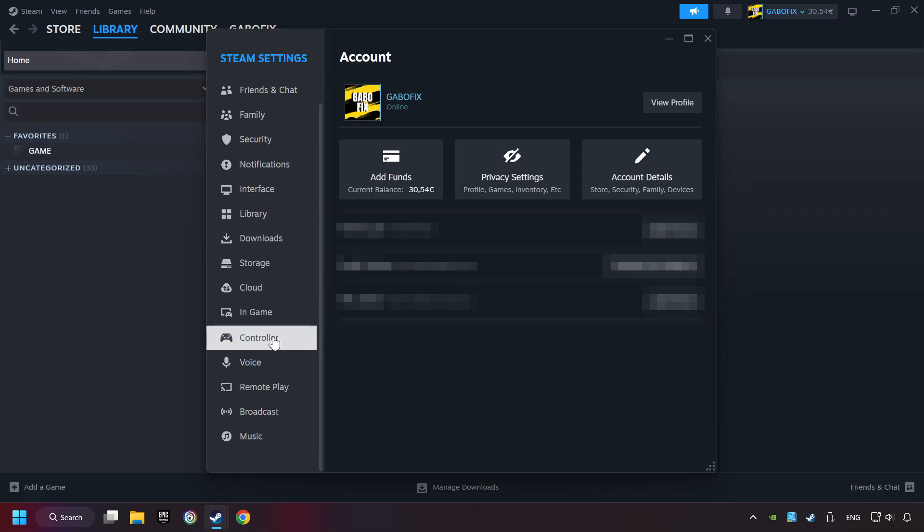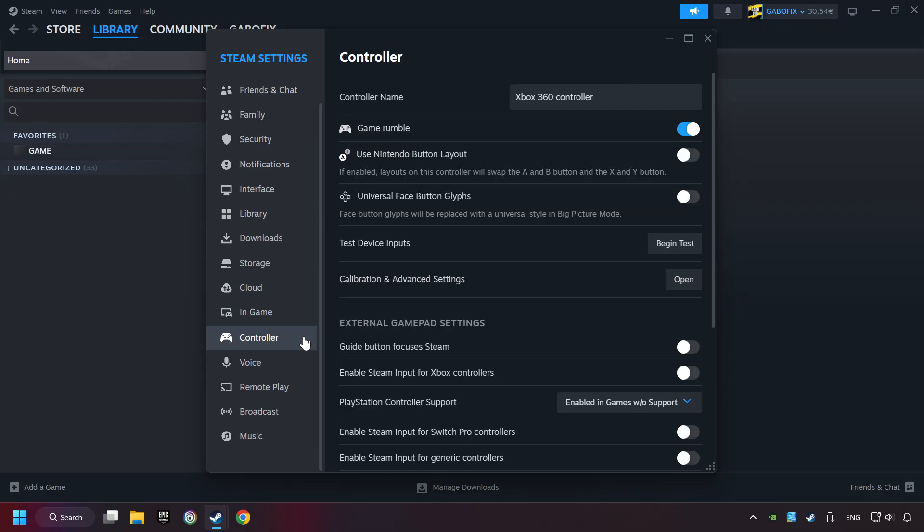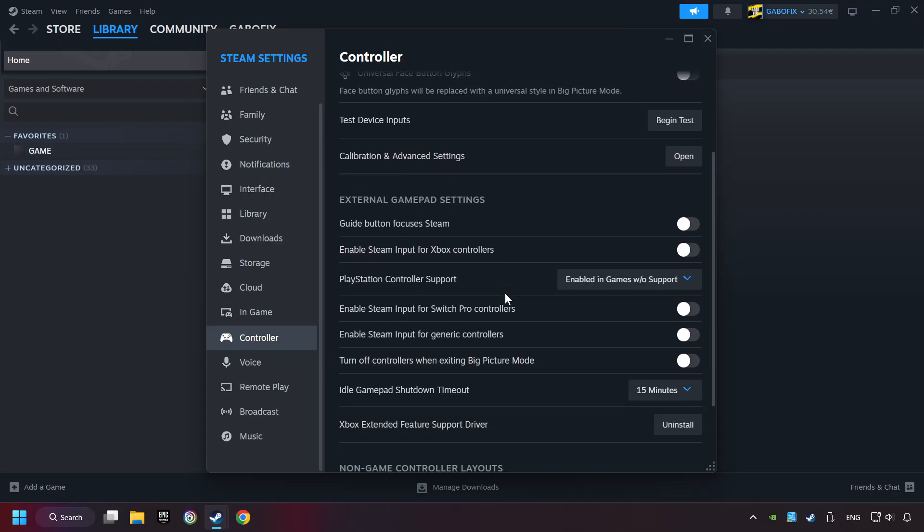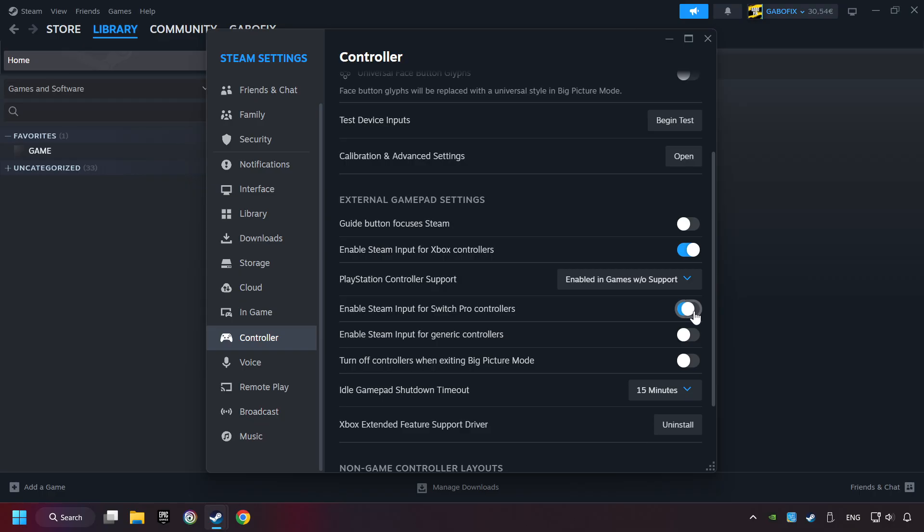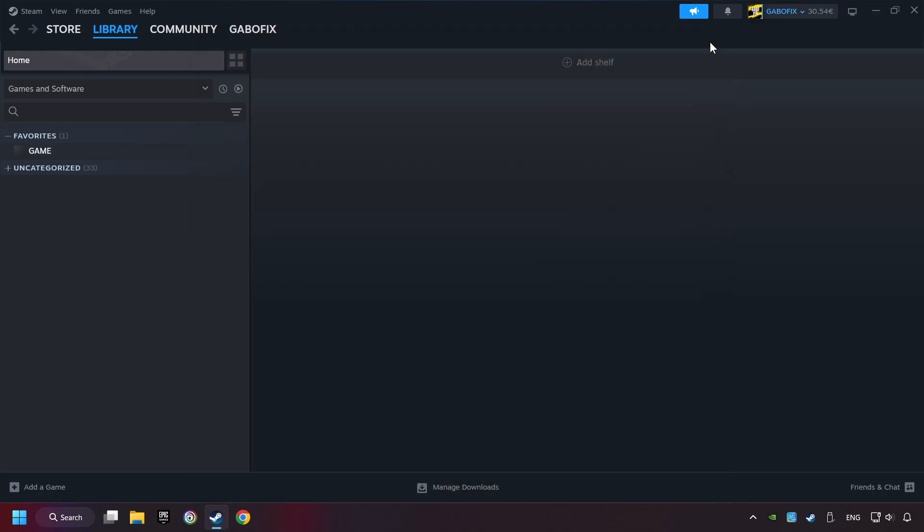Choose the controller settings. You must enable all controller types here. And now you can close the settings.